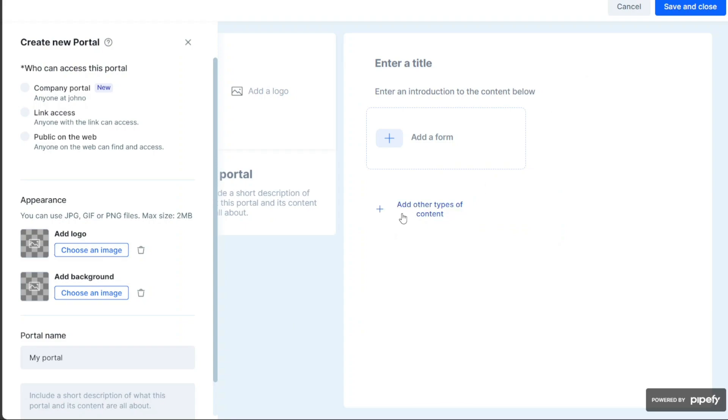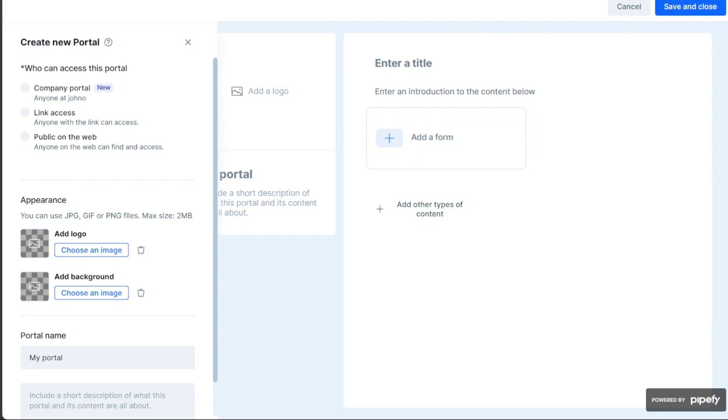After adding a form, you can add more content to the portal by clicking on the Plus Add Other Types of Content option. From here, you can choose the type of content like forms, headings, paragraphs, dividers, and buttons. Once you've made all your changes, click on the Save and Close button at the top right corner of the screen. Your portal will now be saved and ready to use.